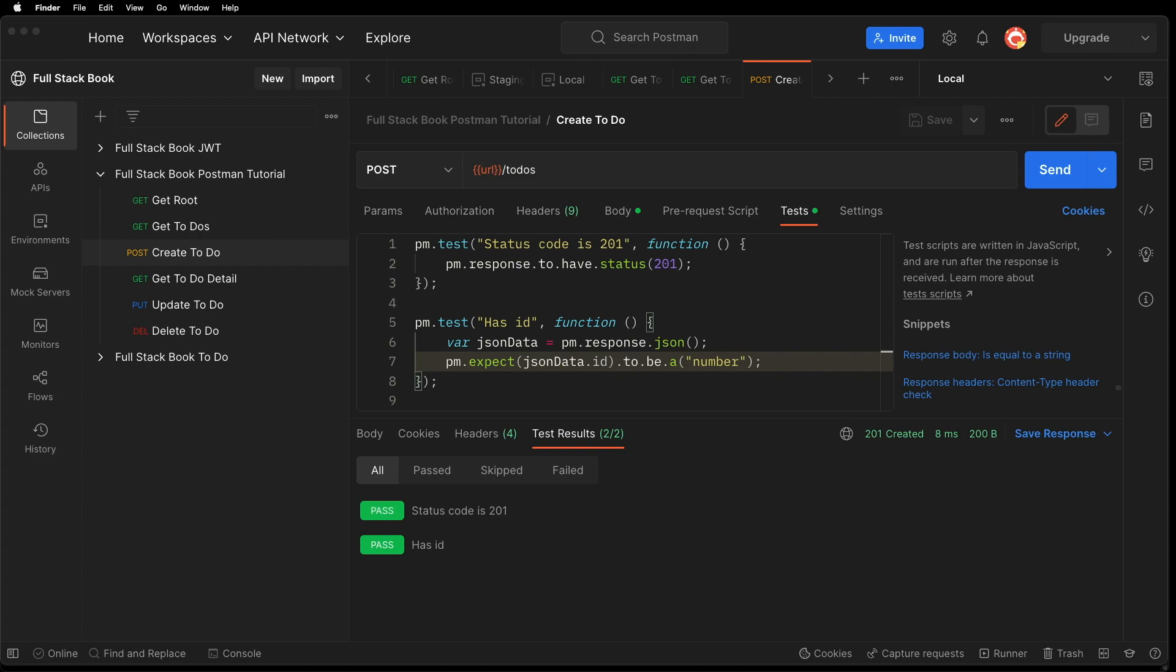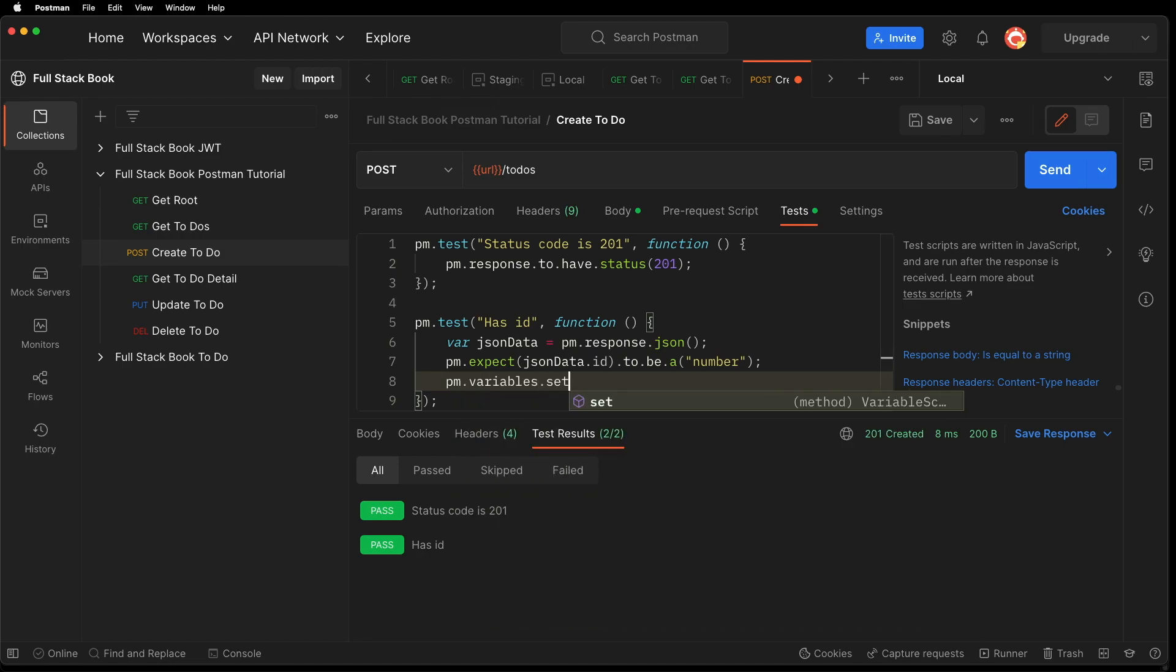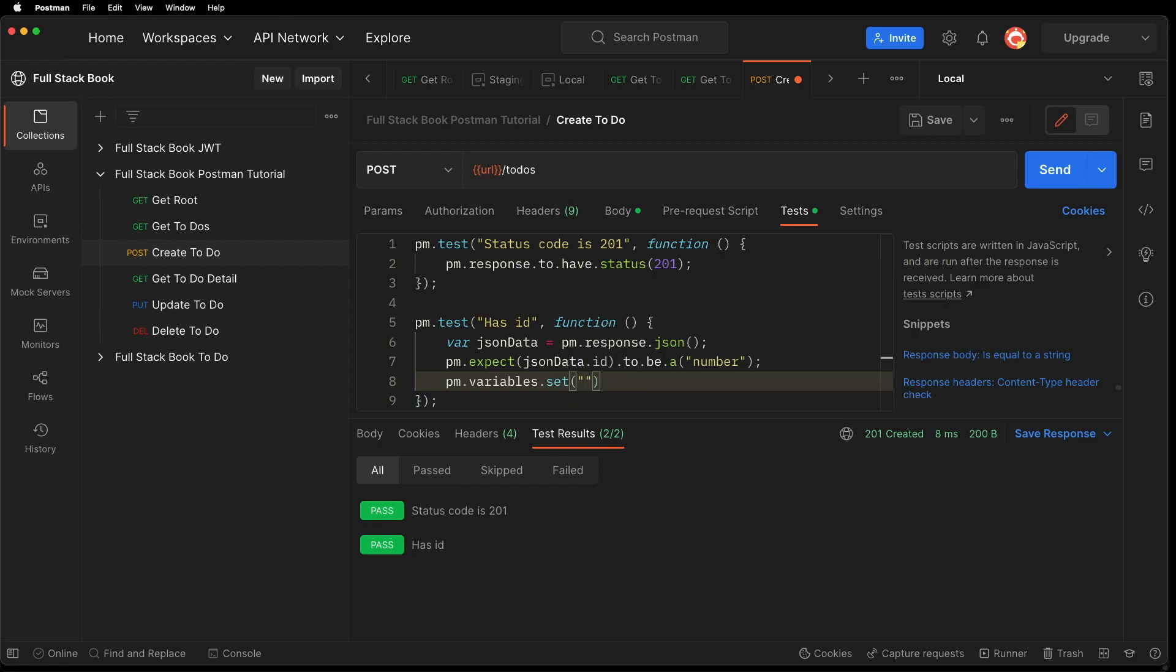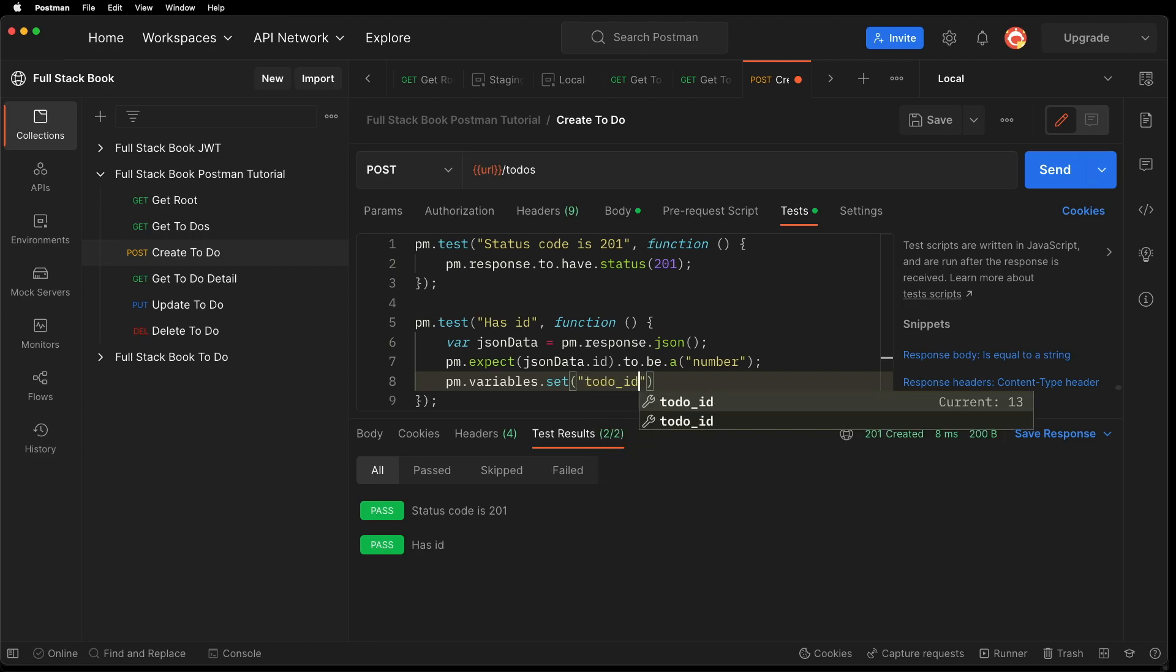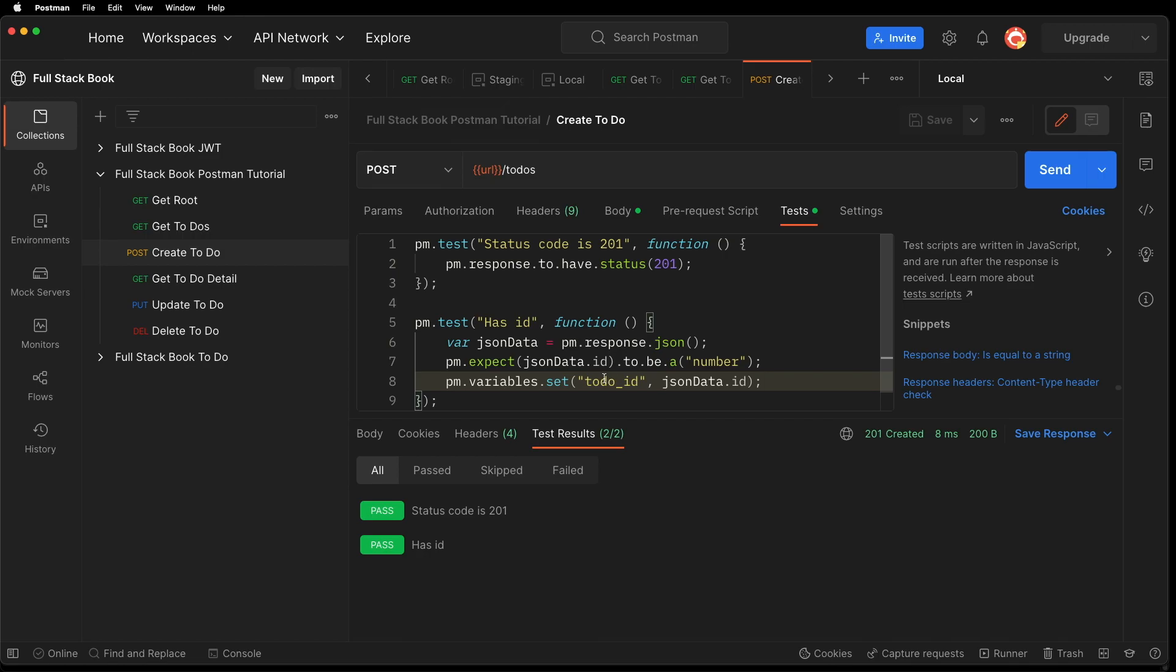Now, what if I want to save that ID as a variable, so that I can use it in the very next request? Well, to do that, I can say PM dot variables dot set. And then I can say, I can set to do ID to JSON data dot ID. And now, in the scope of the collection run, this variable will be available for any subsequent requests.